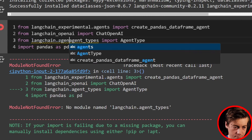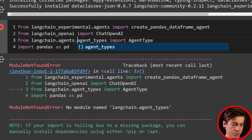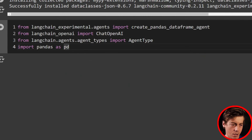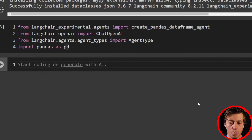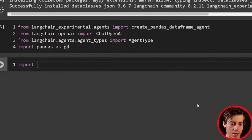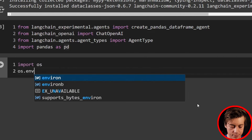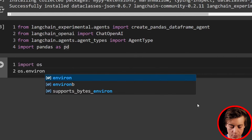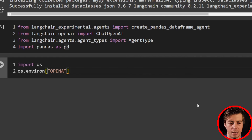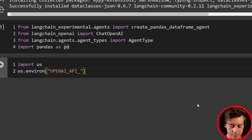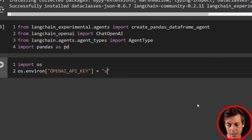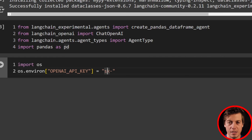I had one small error — it's dot agents and then dot agent_types. Now what we're going to do is bring in our OpenAI API key. I'll say import os, set the OS environment variable OPENAI_API_KEY, and then paste in your API key right here. Mine starts with sk- and I'm going to cut that part out of the video.